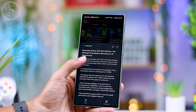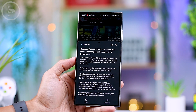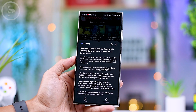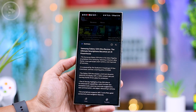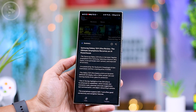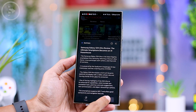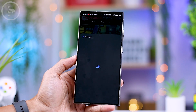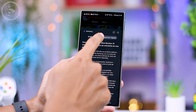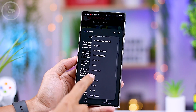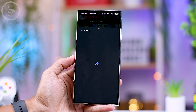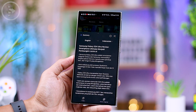These new summary features will be very helpful to get the general idea of an article before deciding to fully read it. If you want to check out other interesting features on One UI 6.1, you can tap on the video that appears on your screen. Hope you find this video helpful — see you in the next one.